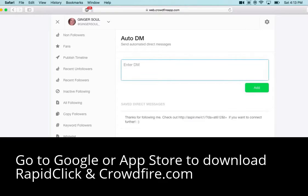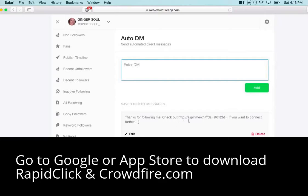So just to give you an idea, mine says — you just type it in right here and then click add. Mine says: thanks for following me, check out my website if you want to connect further. That way they have the information the instant that they follow me.